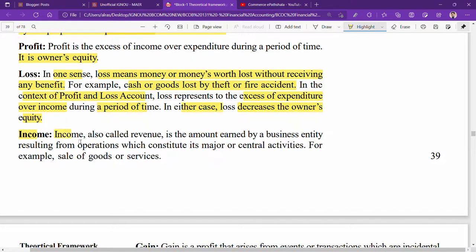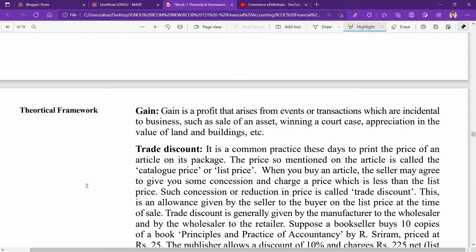Income, also called revenue, is the amount earned by the business entity resulting from operations which constitute its major or central activity. For example, sale of goods and services — when you sell goods or services, the money you receive is called income.